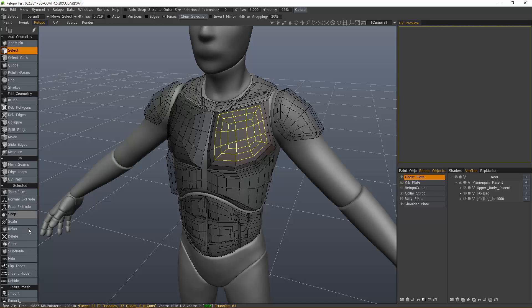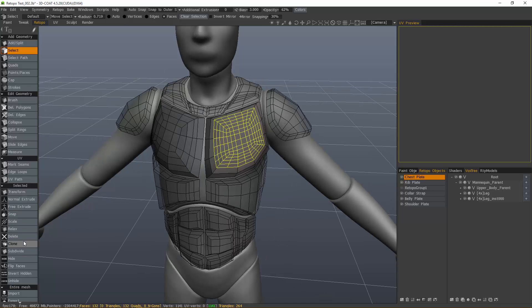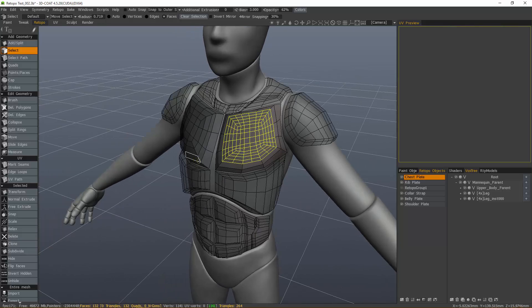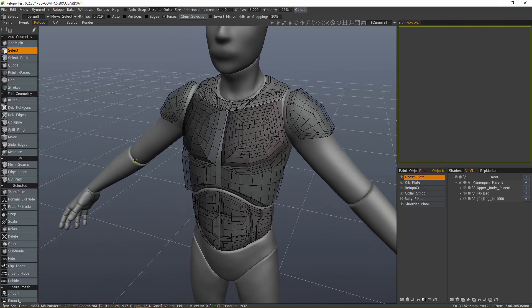Then here in the selected section, choose subdivide and it's applied it. Go ahead and hit escape.